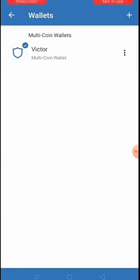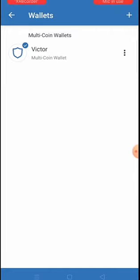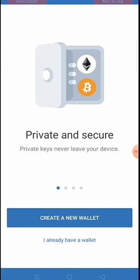With this existing wallet you can create 100 wallets if you want - any number of wallets you want to create, you can use this method to do it. Now click the plus button at the top.